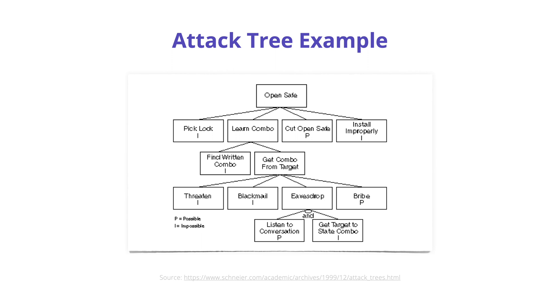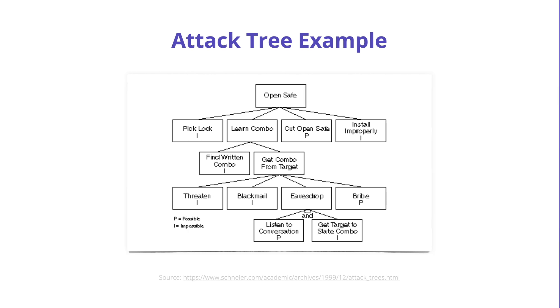Attack trees can be expanded to include possibilities of an attack, cost of an attack, what kind of equipment is needed to carry out an attack, and so on.